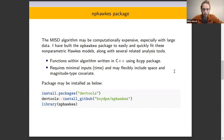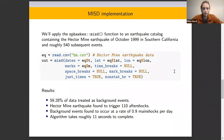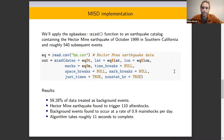Using the lines of code provided here, the package can be installed via GitHub. I'll walk through a brief implementation where we use the MISD function within the NP-HAWKS package to analyze an earthquake catalog containing the Hector Mine earthquake, which occurred in October of 1999 in Southern California. This catalog has roughly 540 subsequent earthquake events.